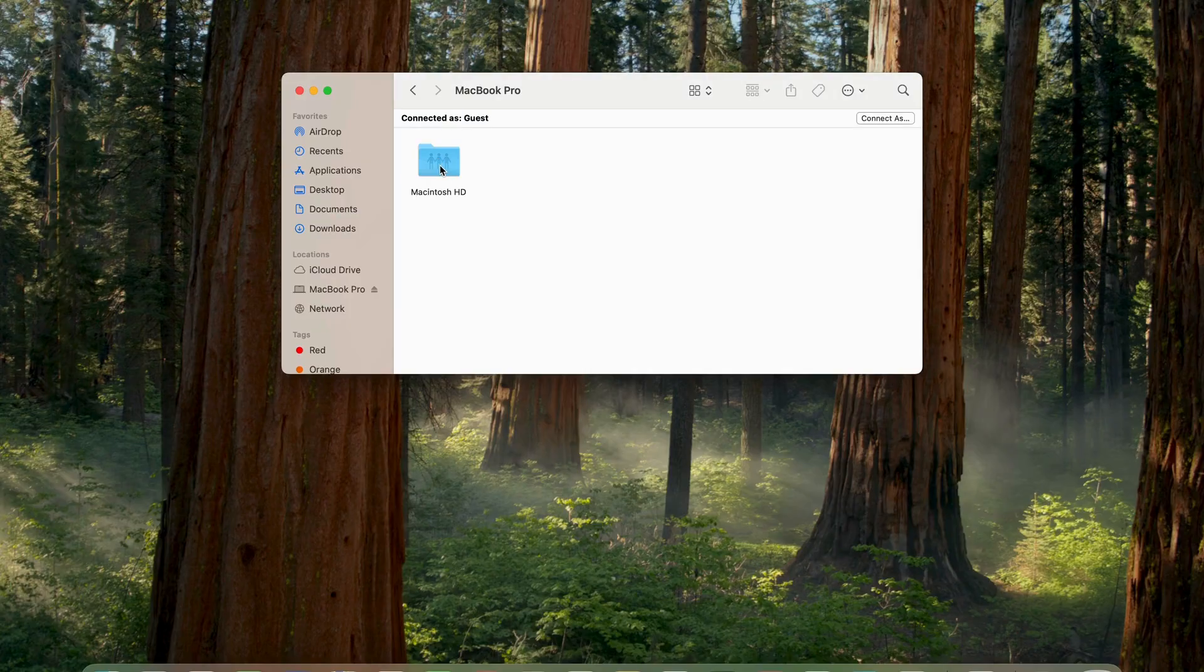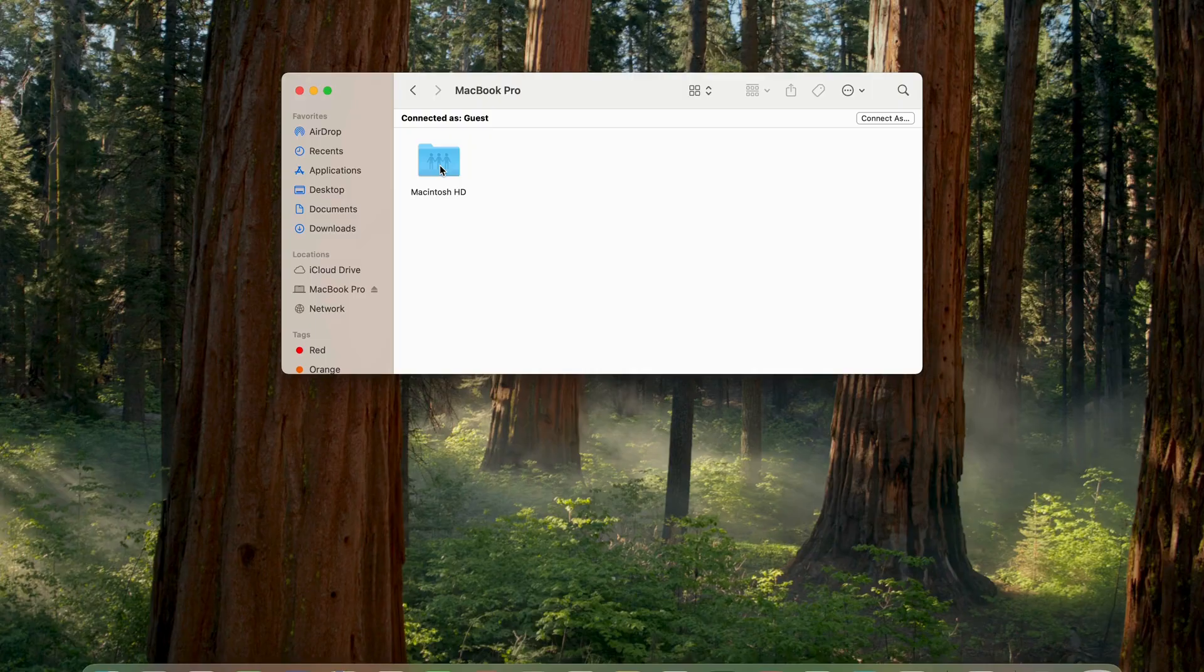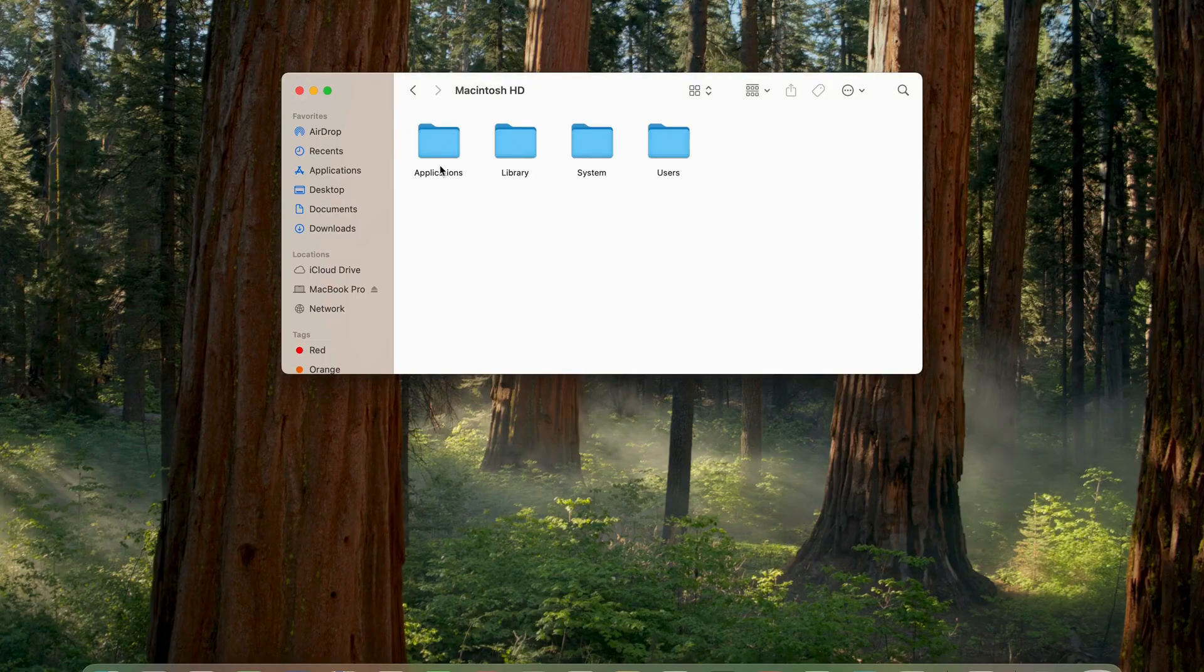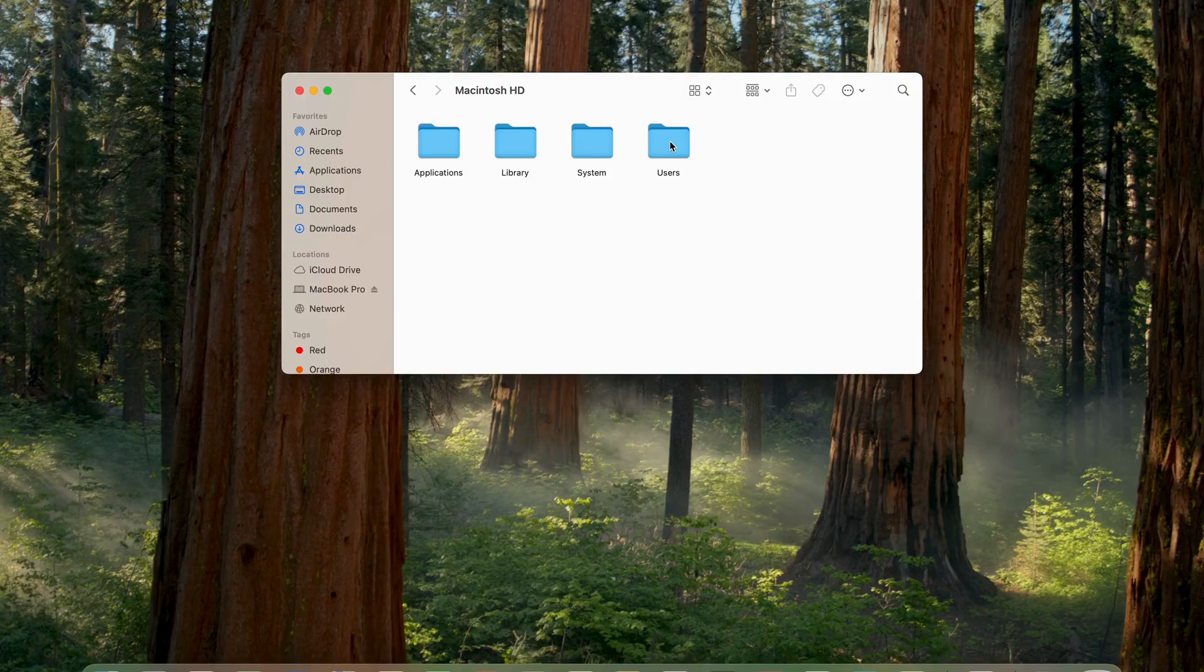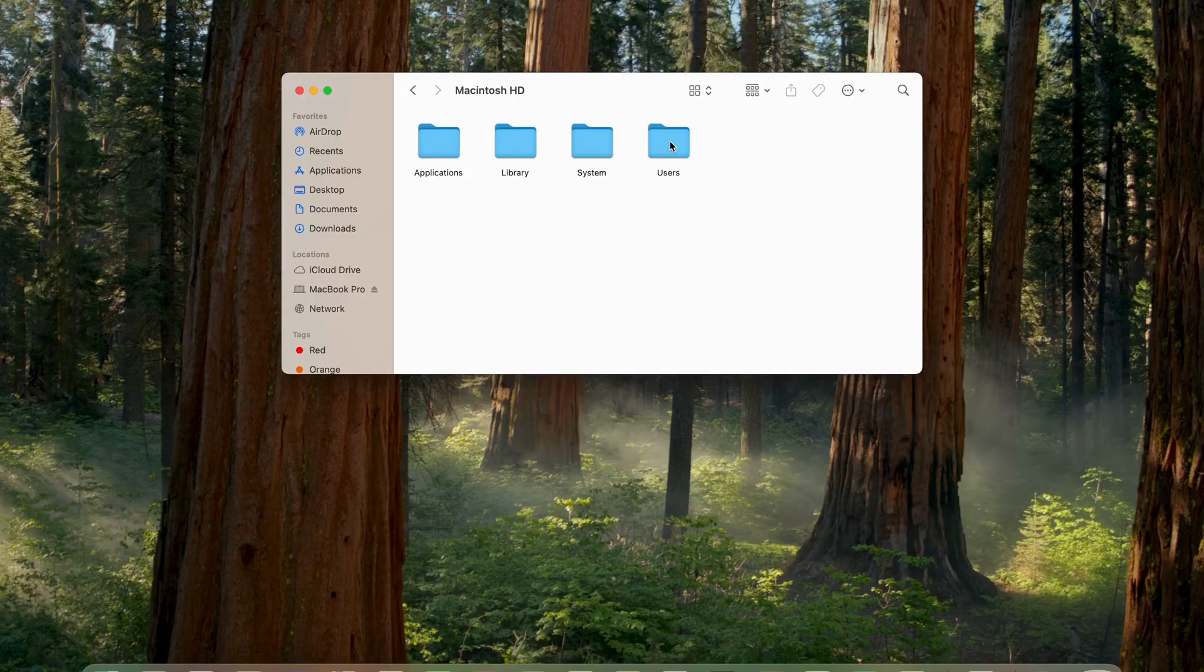Click on Macintosh HD. Click on users. Once you click on users, you will see all your documents, files and folders everything there.